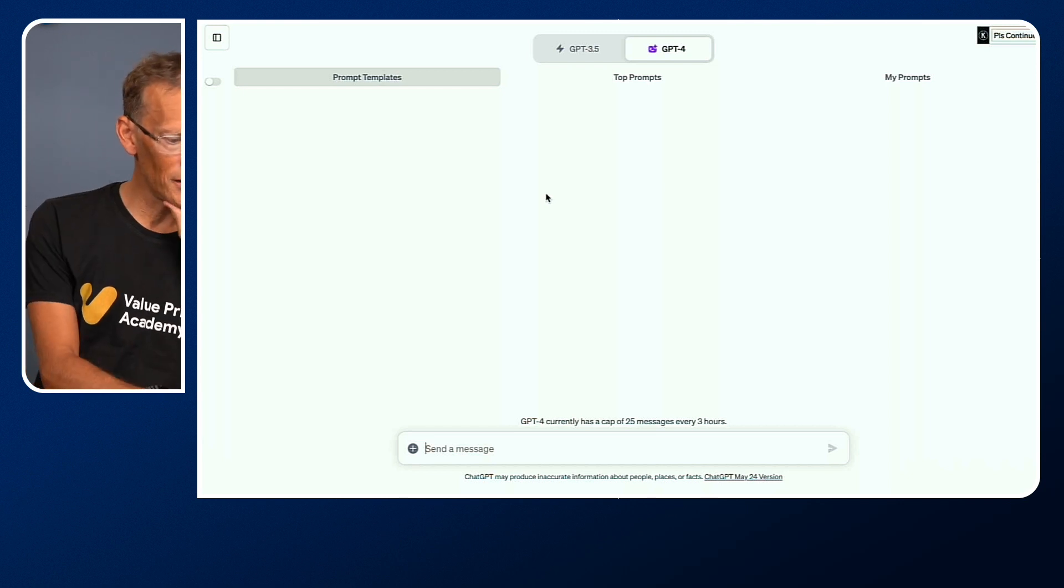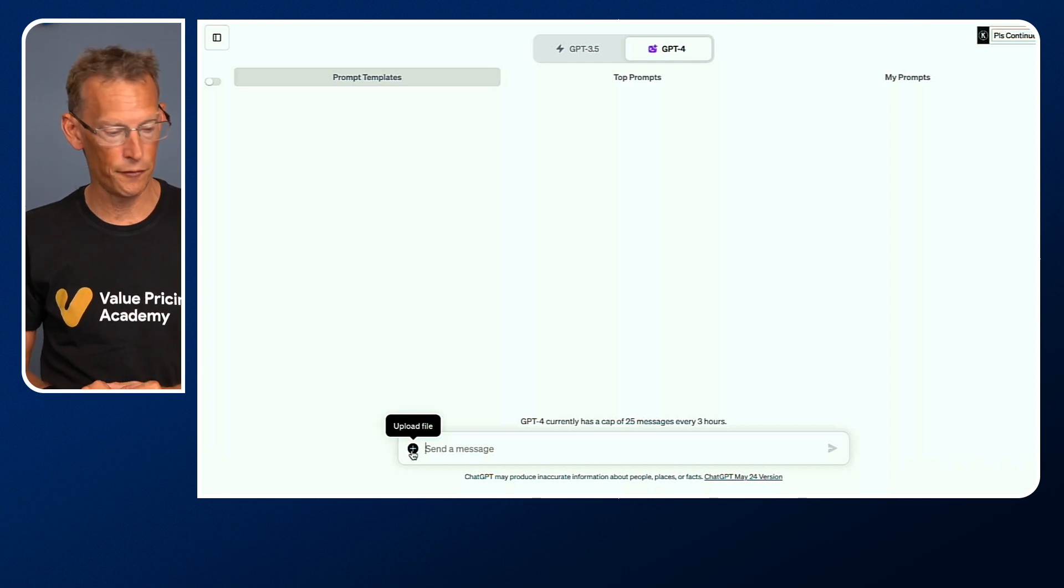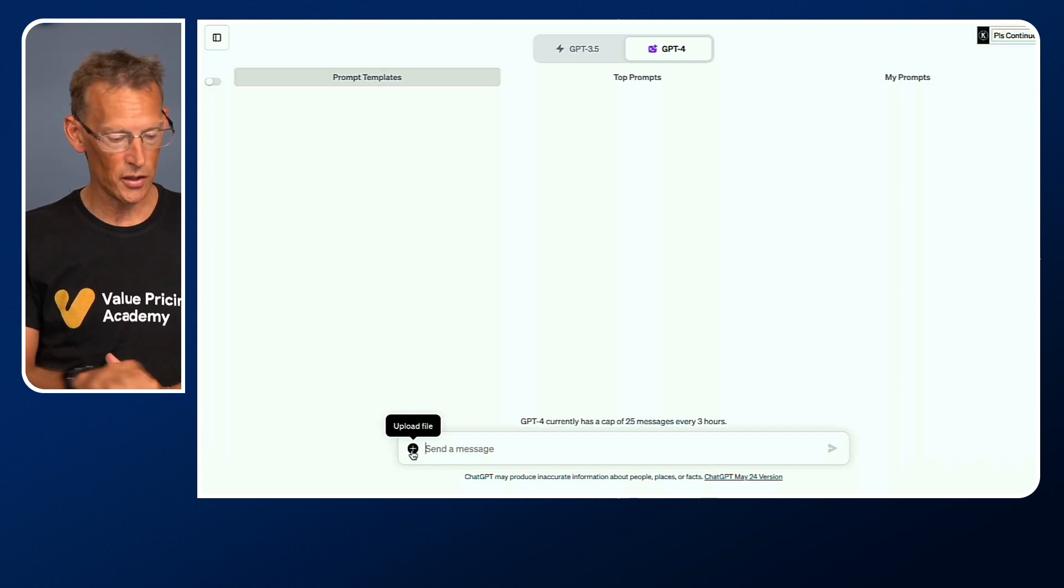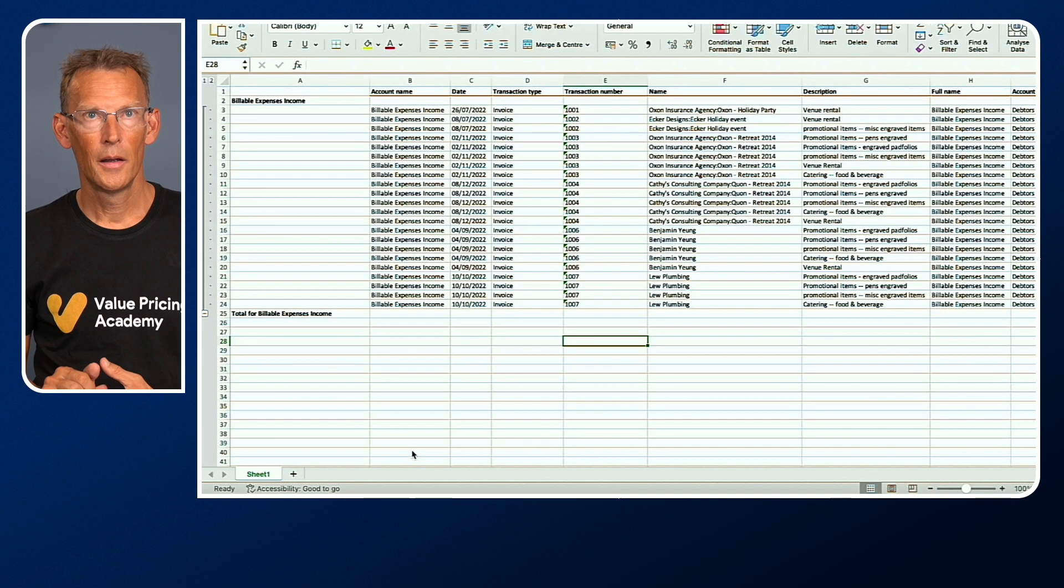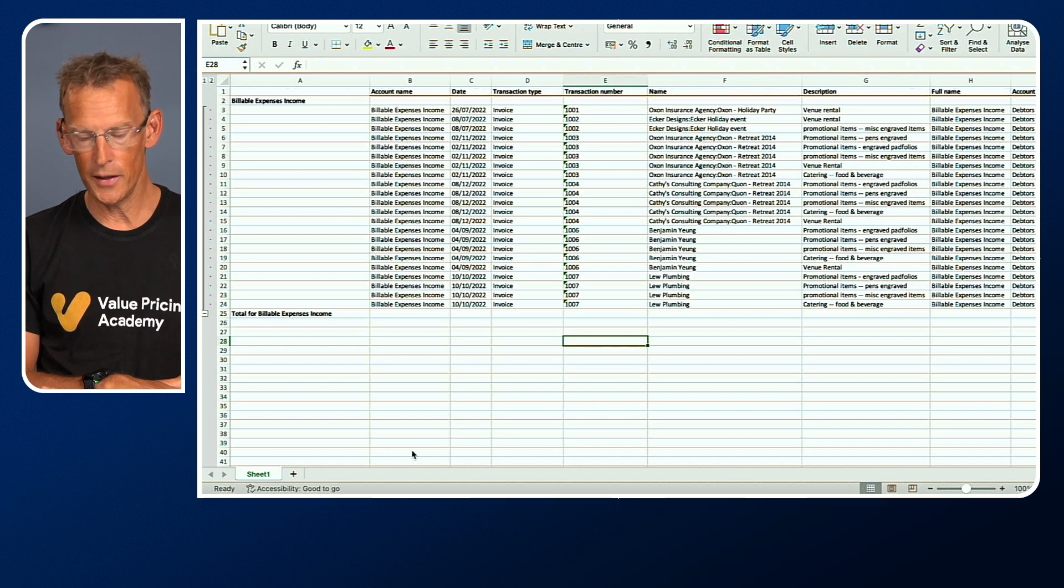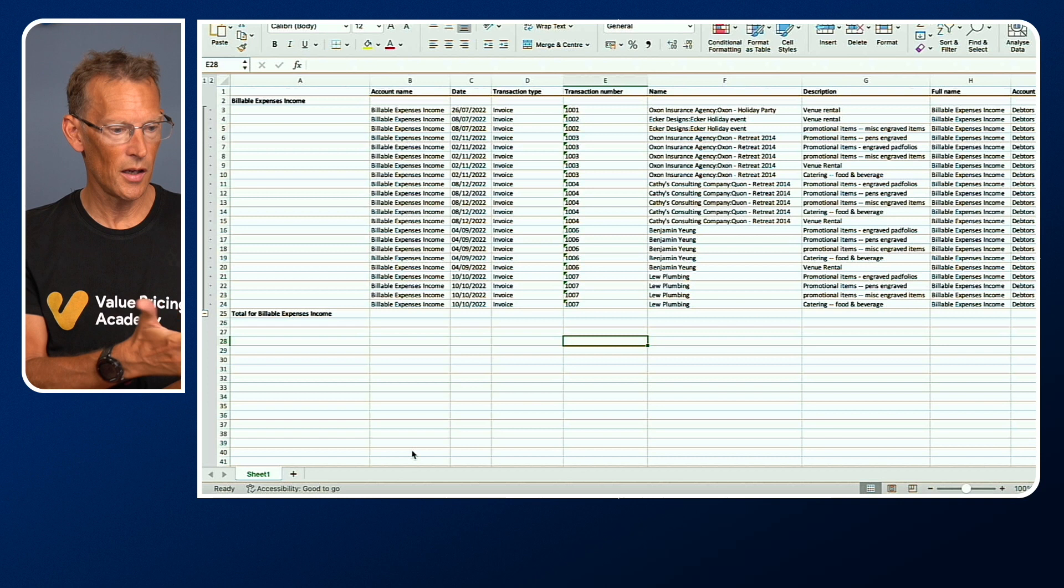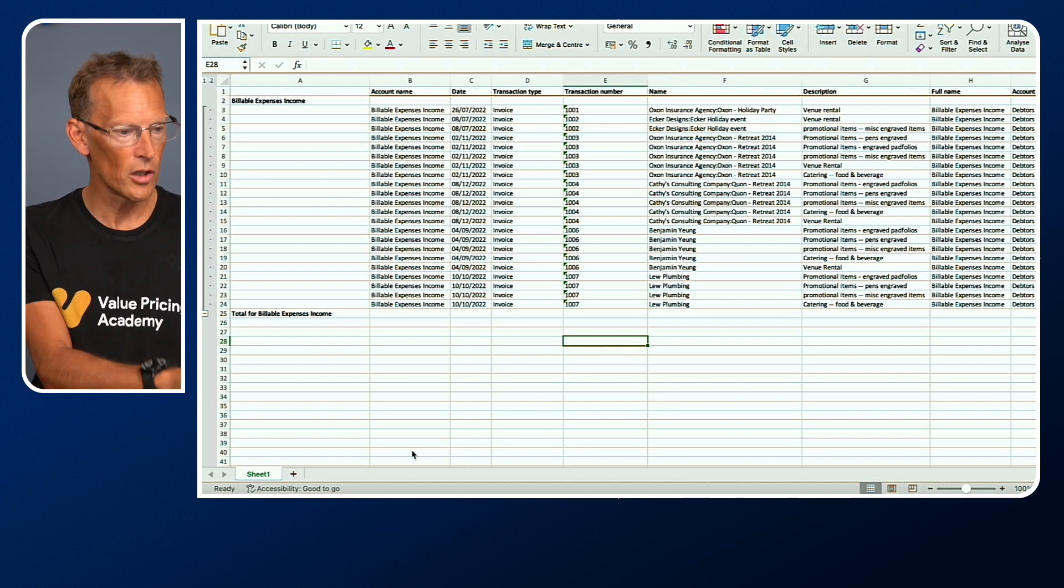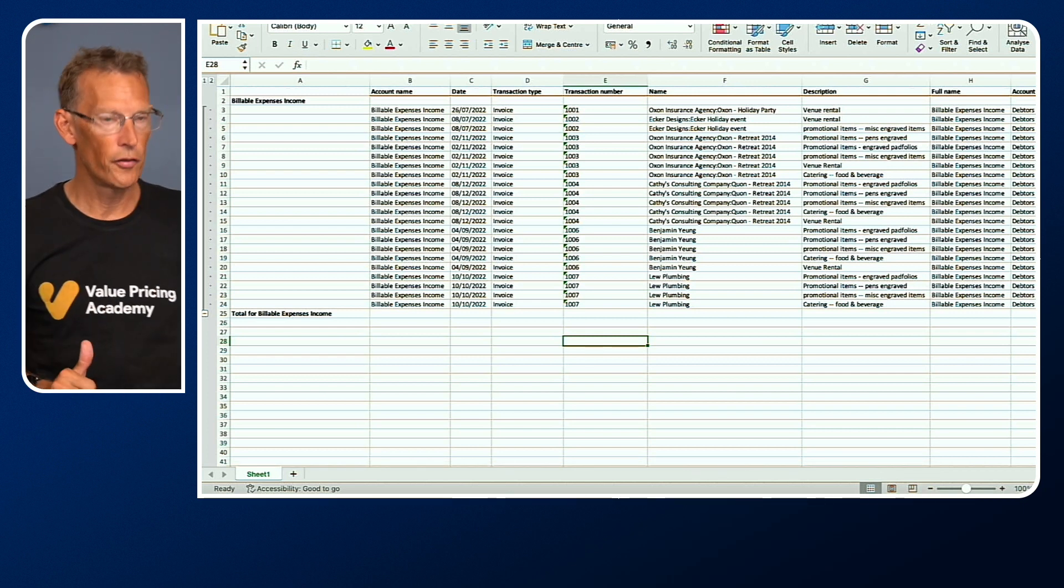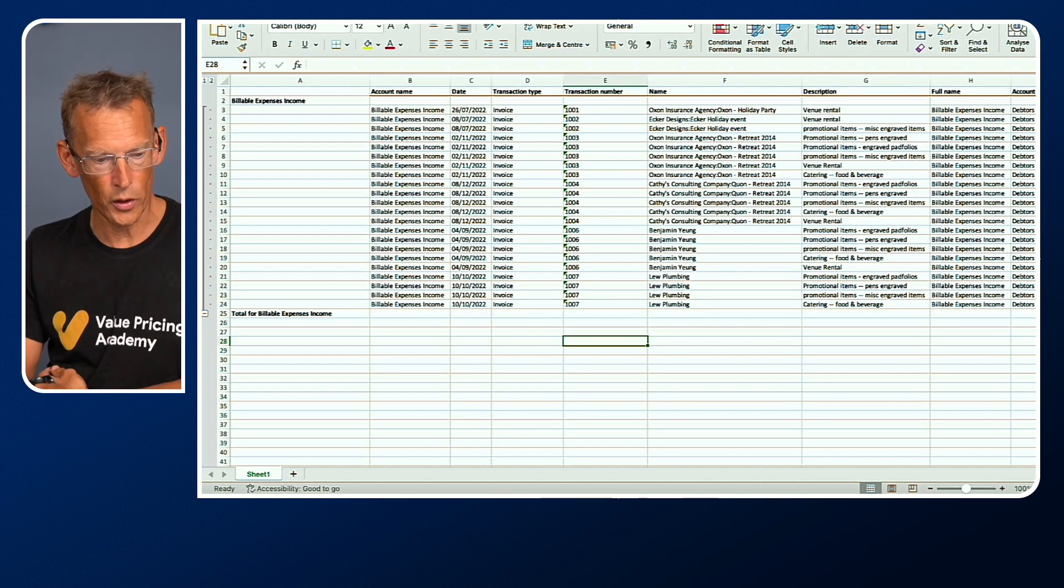You'll see that we now have, with Code Interpreter, a plus symbol, and this is where you upload a file. We can also create our prompt. I'm just going to go and grab an Excel spreadsheet. Let me just show you what that spreadsheet looks like. This one happens to be downloaded from QBO, QuickBooks Online. It is one of their dummy bits of data that you can play with. This is billable expense income. We've got a number of different columns here. I've not tidied this up. This is the raw file that I downloaded from QBO.